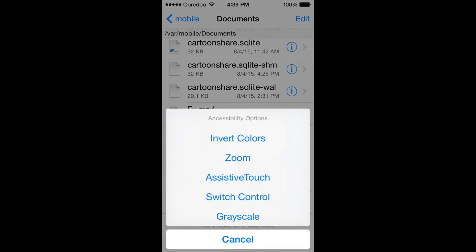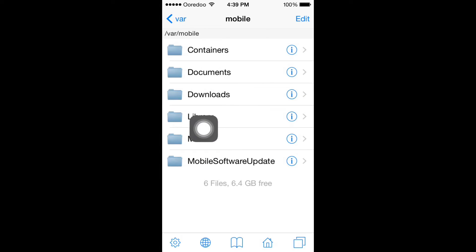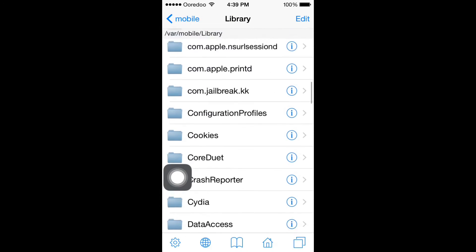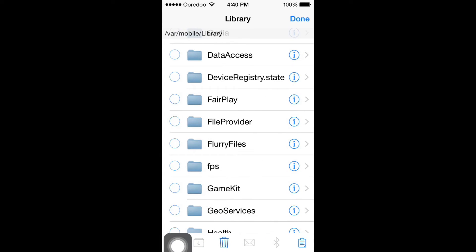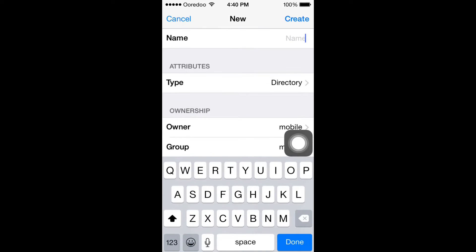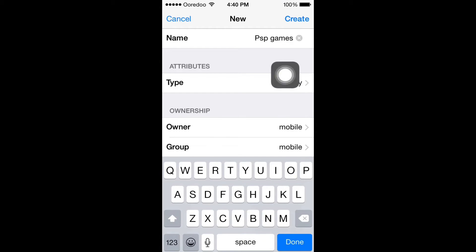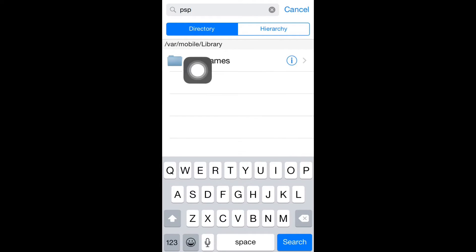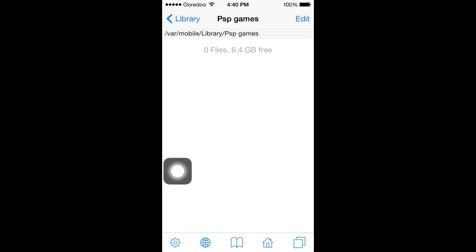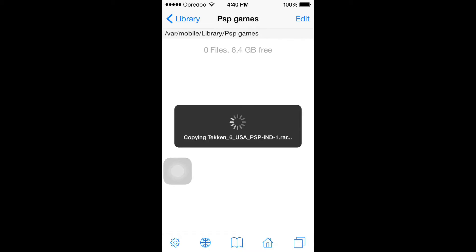Click Done, then go back to the Library. You have to add a new folder — click Edit, click the plus button, and name it 'PSP Games'. Click Create, click Done. Search for 'PSP' in iFile and click that folder. Press and hold in the middle — it will say Paste — click Paste. Now it's copying Tekken 6.